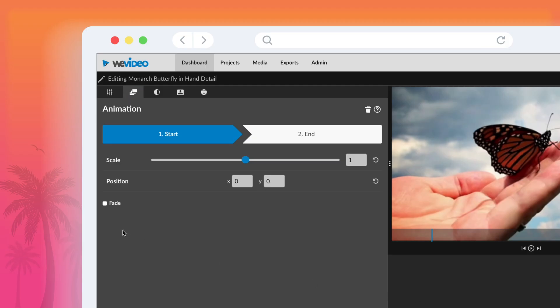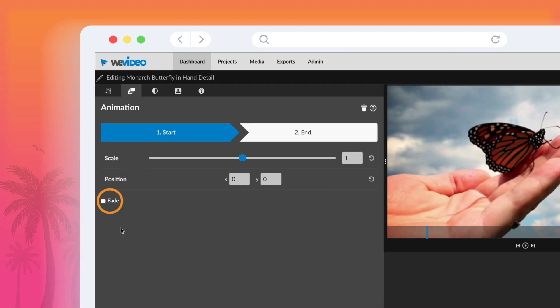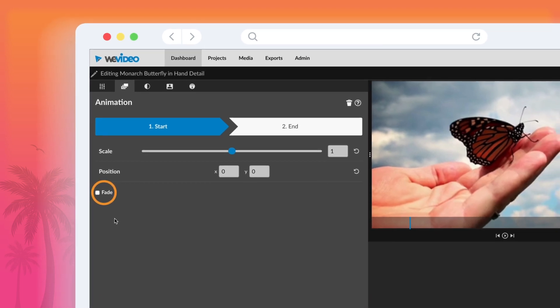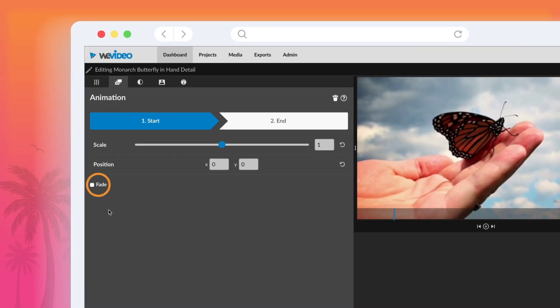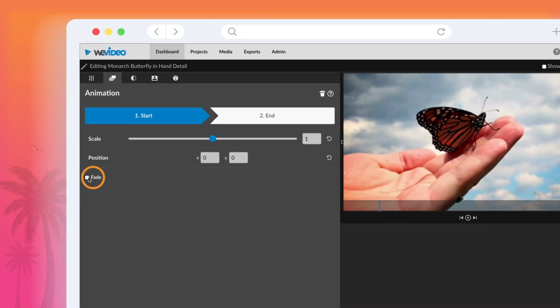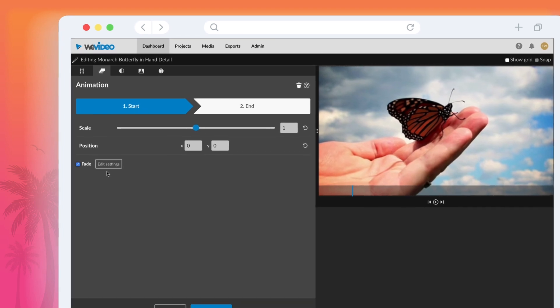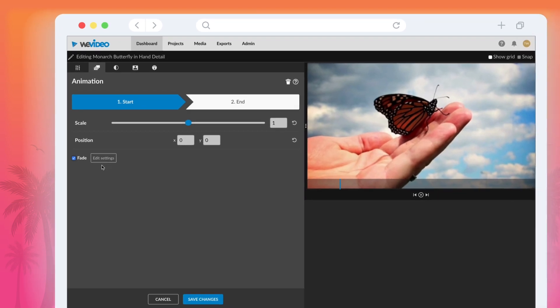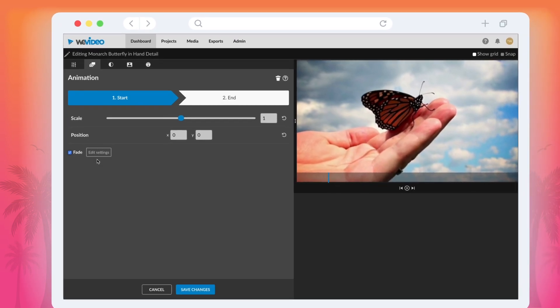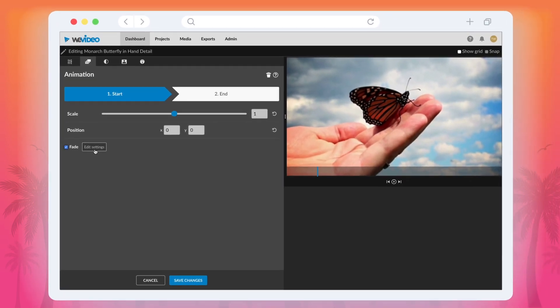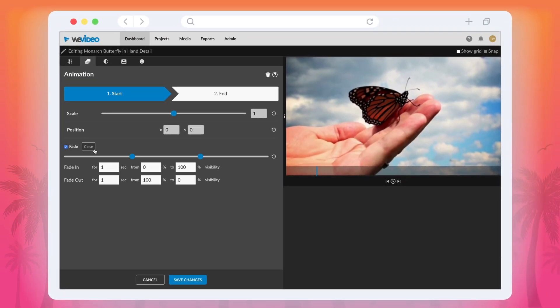At the bottom of that options page you can select the fade checkbox which will automatically apply a fade to the first and last second of the clip. This can further be edited by clicking the edit settings button to the right of the fade option.